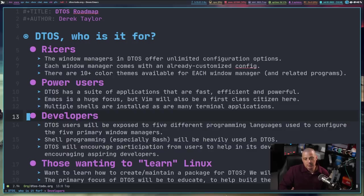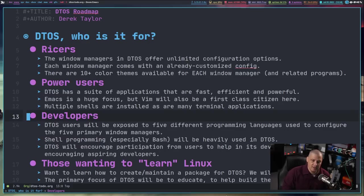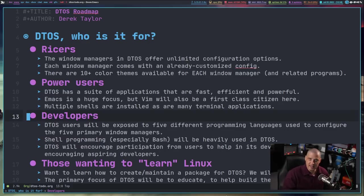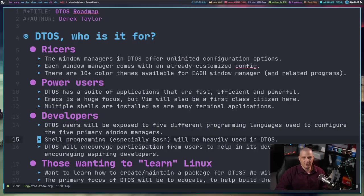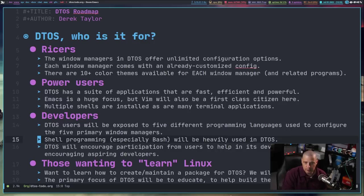DTOS is also going to be for developers, because one of the things I'm thinking about with these window managers is I want each one written and configured in a different language. When you work in Xmonad you get to learn a little Haskell; in Qtile you get Python; in DWM you get C; in Awesome you get Lua. And a lot of what I do with DTOS — especially the D-menu scripts — is done in Bash, so Bash scripting will be heavily used throughout DTOS.